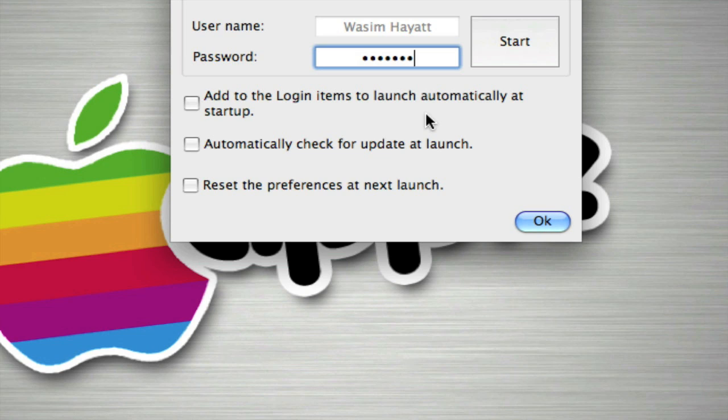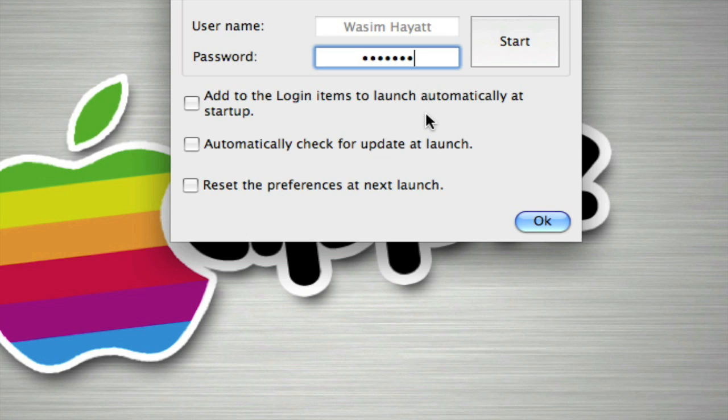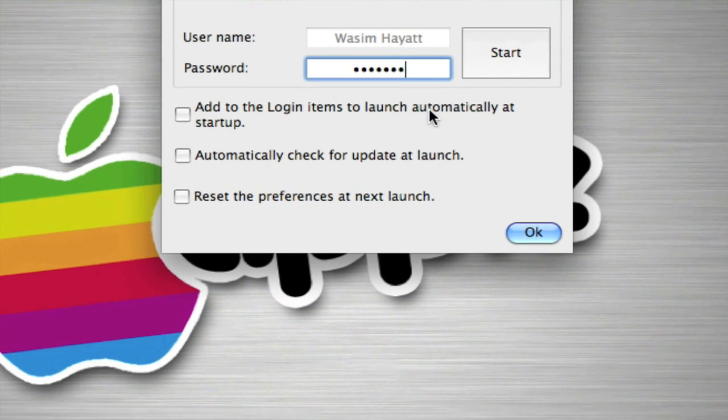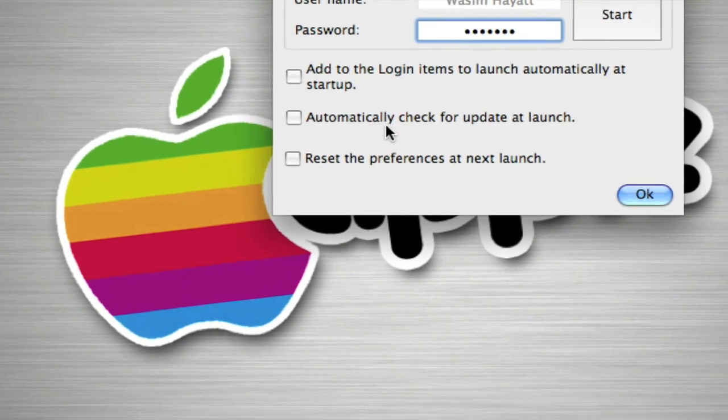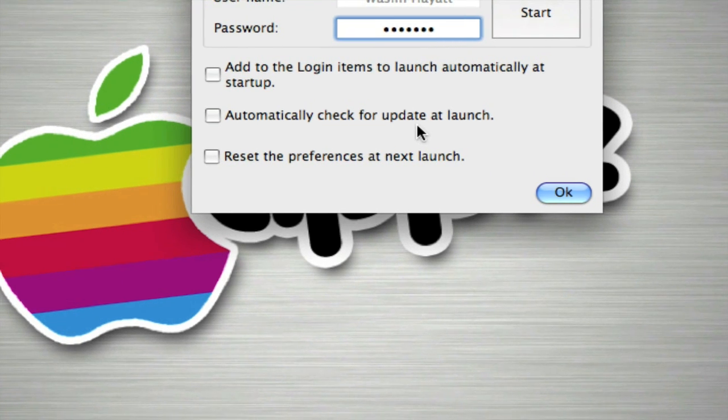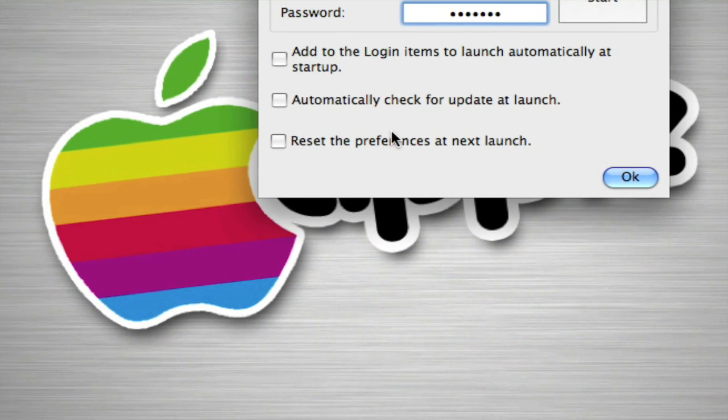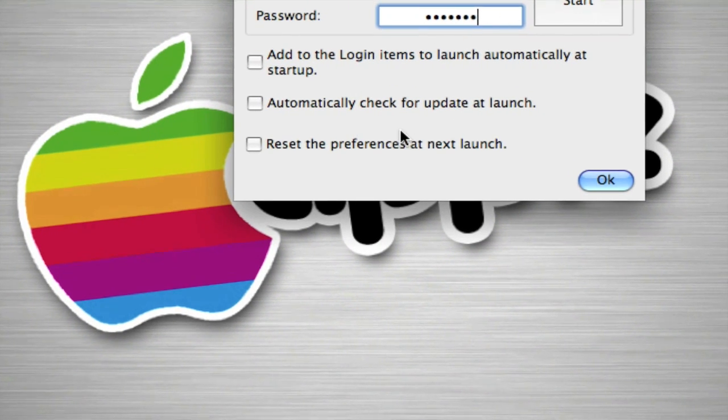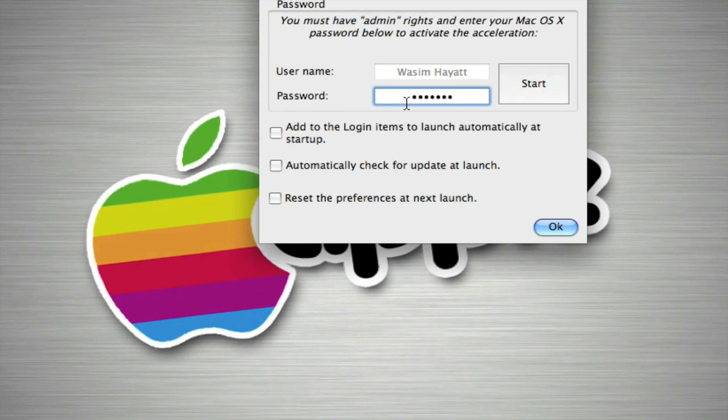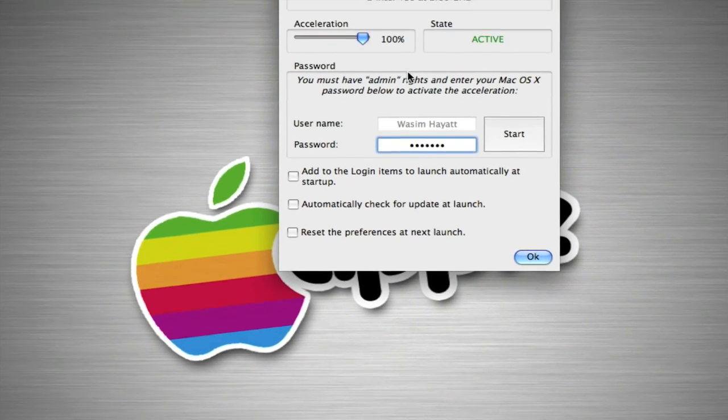And we can automatically check for updates at the launch and reset preferences at next launch. So it's going to go back to its default preferences.